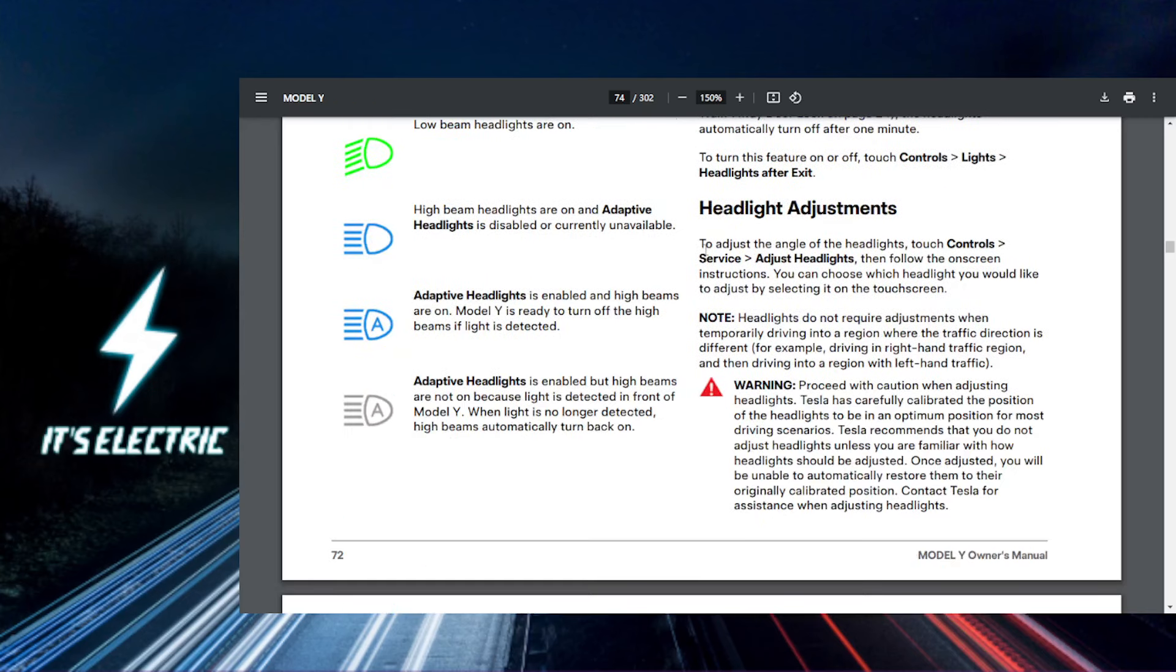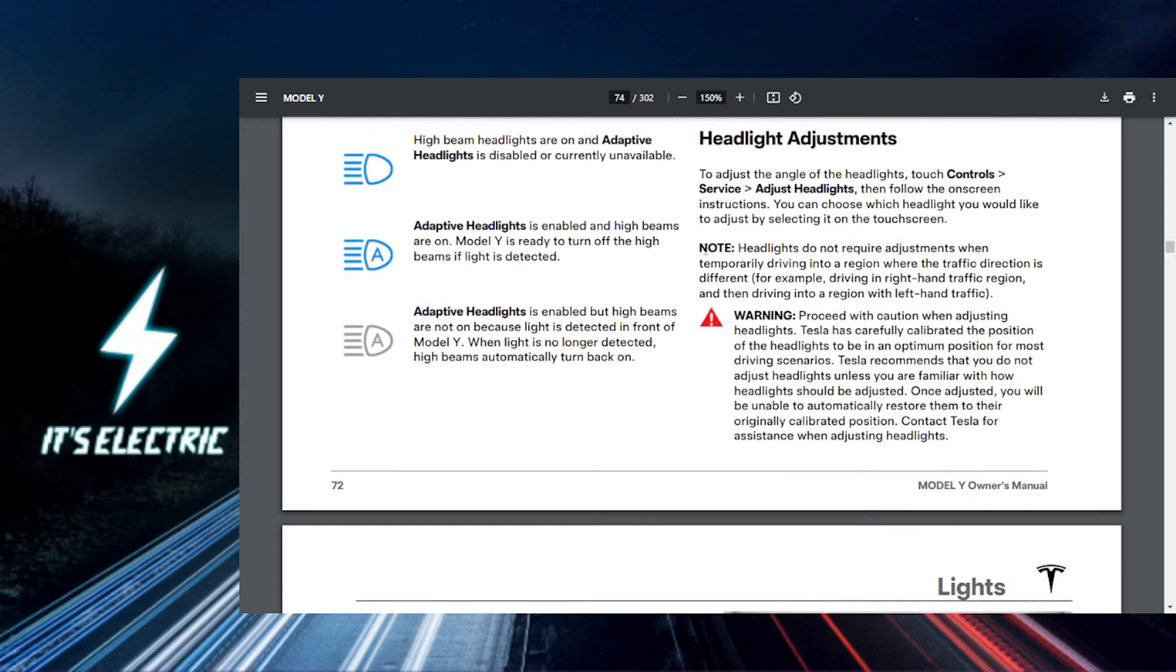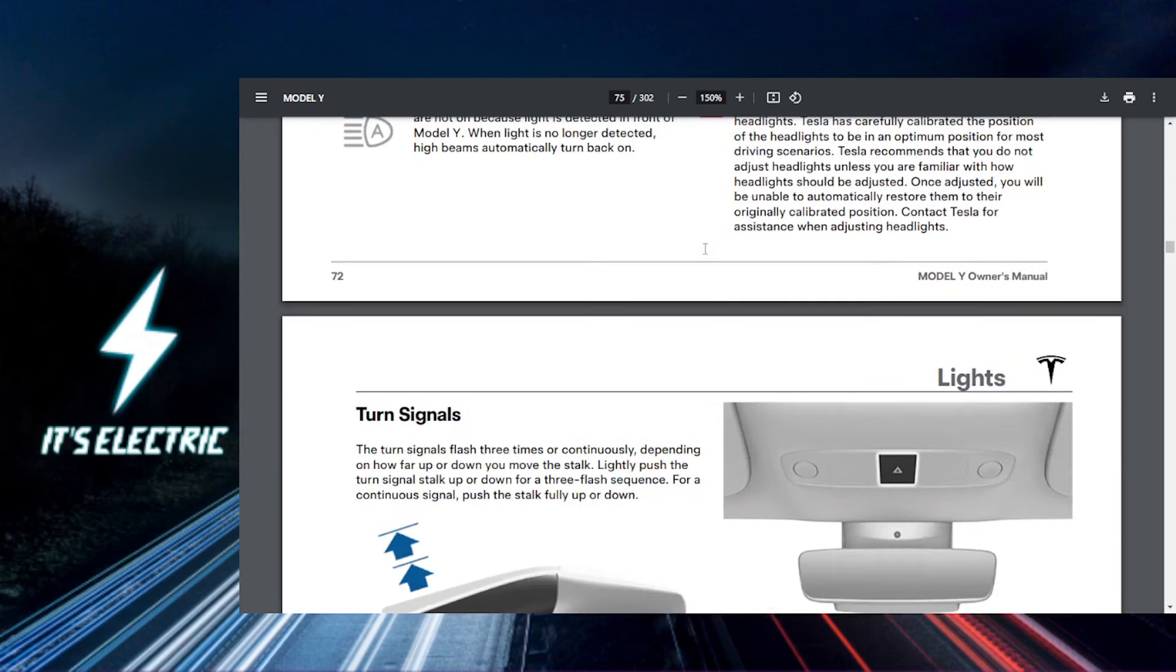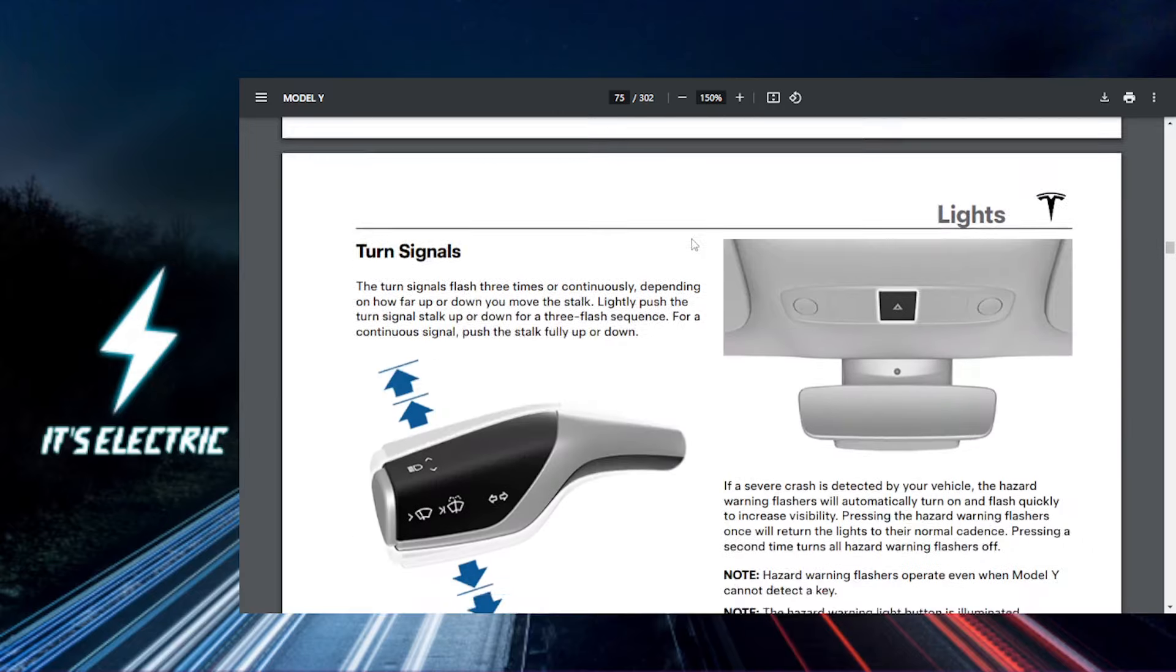When this is on, your Tesla will automatically switch between high and low beams based on the surrounding light and traffic conditions. There's no need to manually adjust your beams.